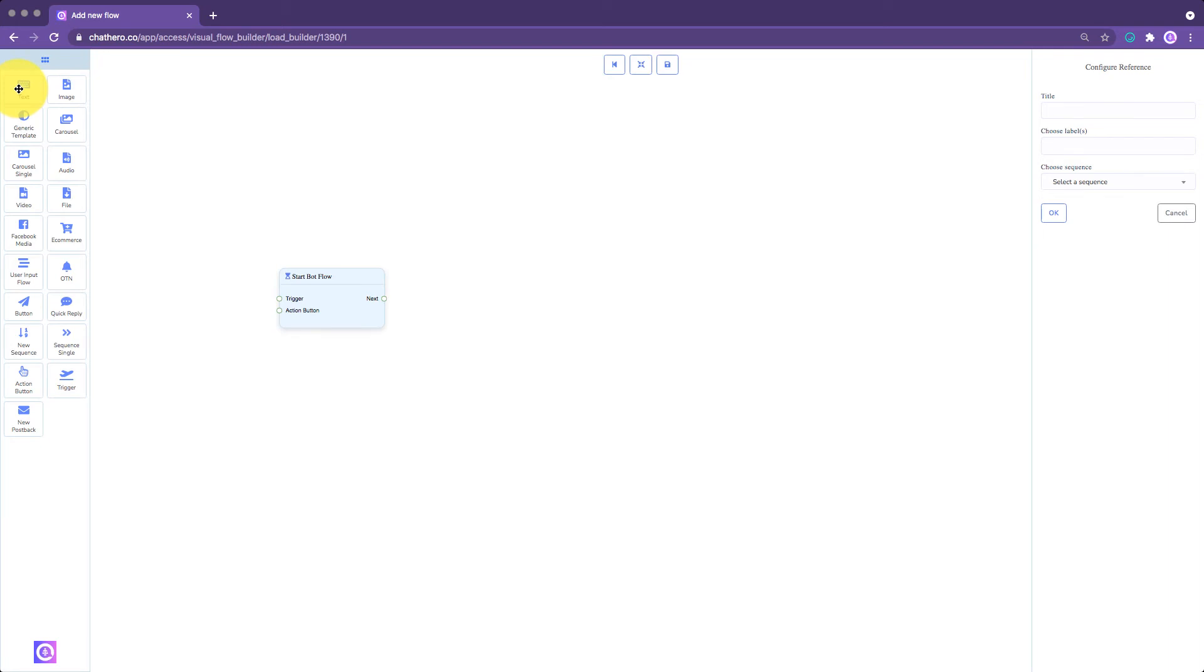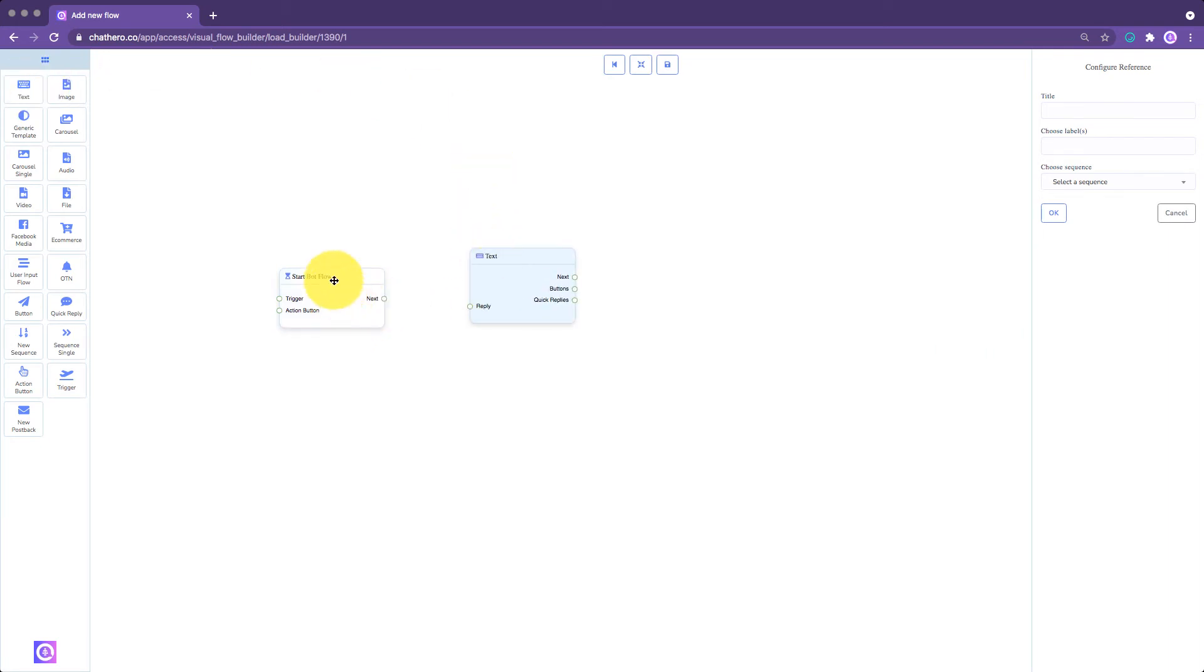To add a new element, just drag an element from the Elements menu to the center of the Editor screen. Put it next to the element where you want it to follow. Each element have connector sockets that you will use to connect elements of your flow to each other.